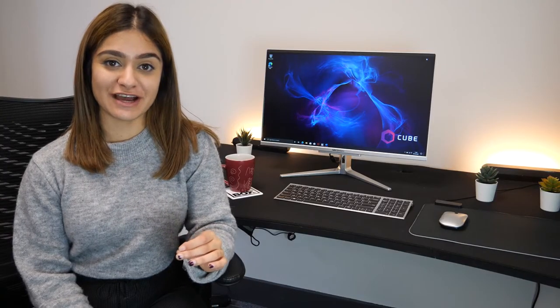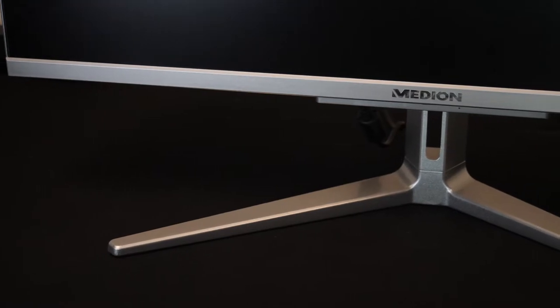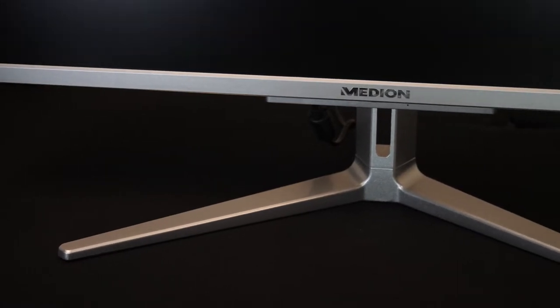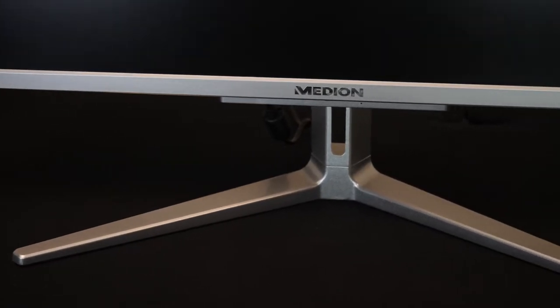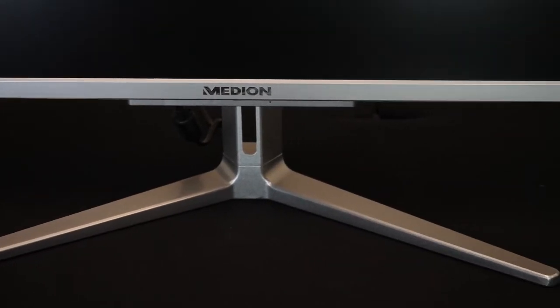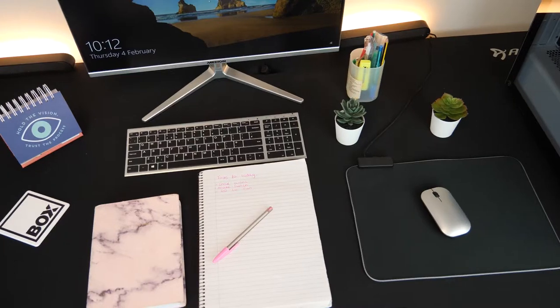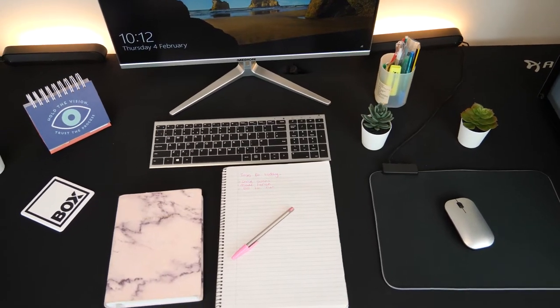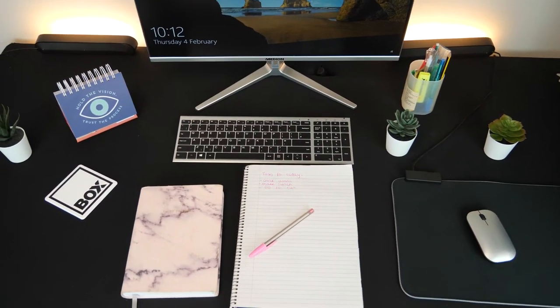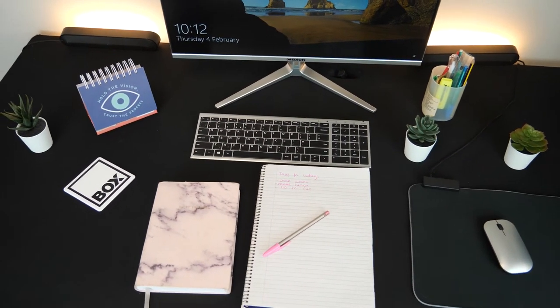The stand's ergonomic design is sturdy and it doesn't take up too much desk space, which is great as it gave me lots of room for things I use on a daily basis such as my notebook, stationery, and diary.